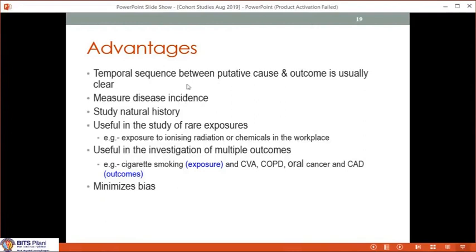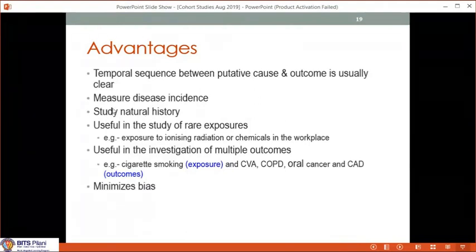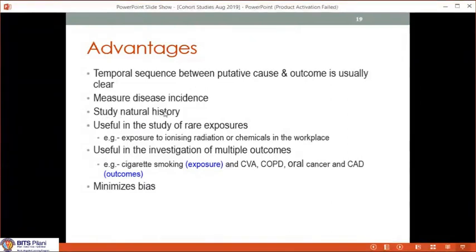You can also study the natural history of disease — a famous example being the Tuskegee study, where African Americans with syphilis were followed without treatment to observe the natural history of the disease. Cohort studies are also useful for studying rare exposures, for investigating multiple outcomes, and if done carefully, they minimize bias.